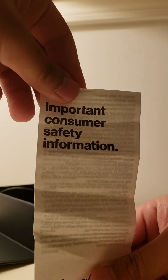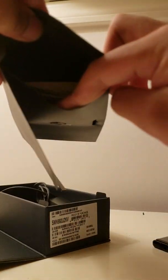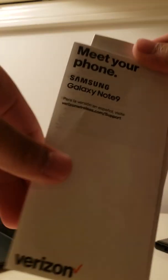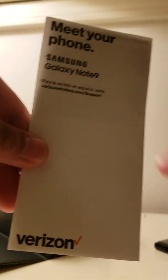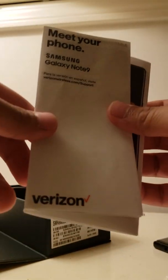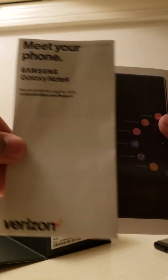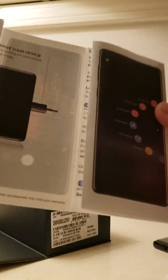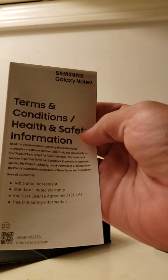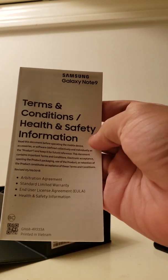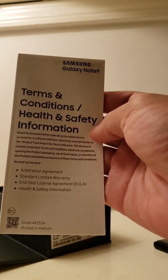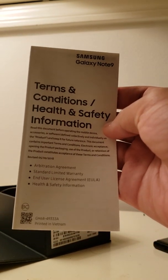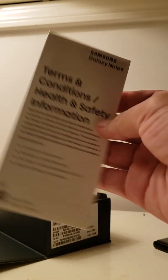We got some important customer safety information. We got also some meet your phone, Samsung Galaxy Note 9. And we also got terms, condition, health, terms, condition, slash health and safety information.